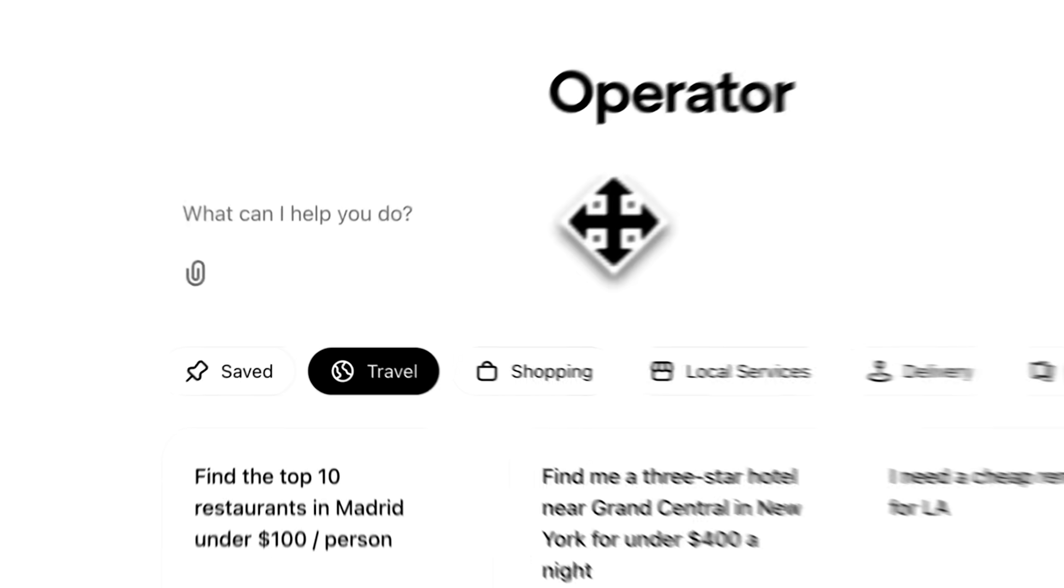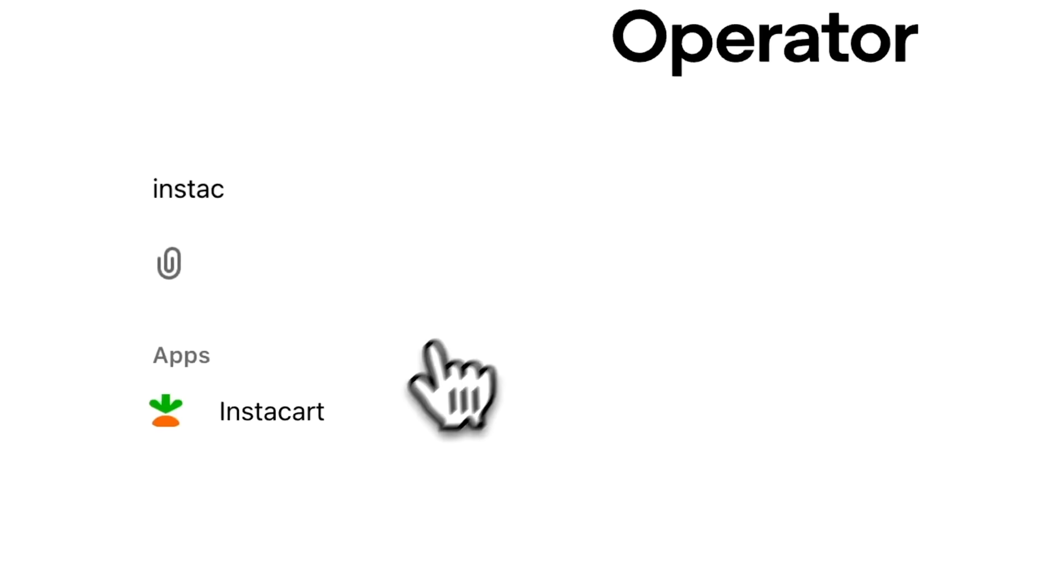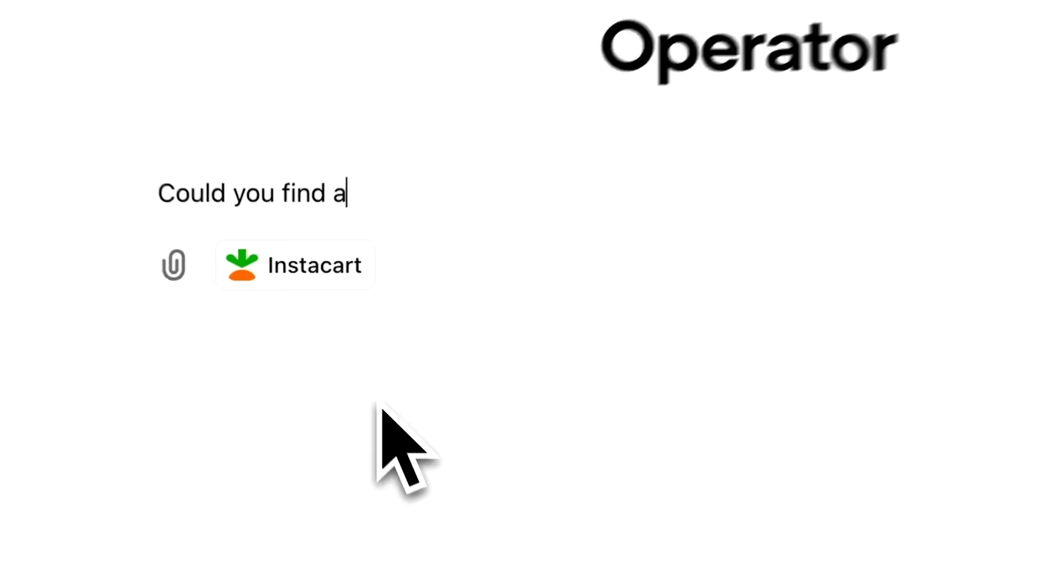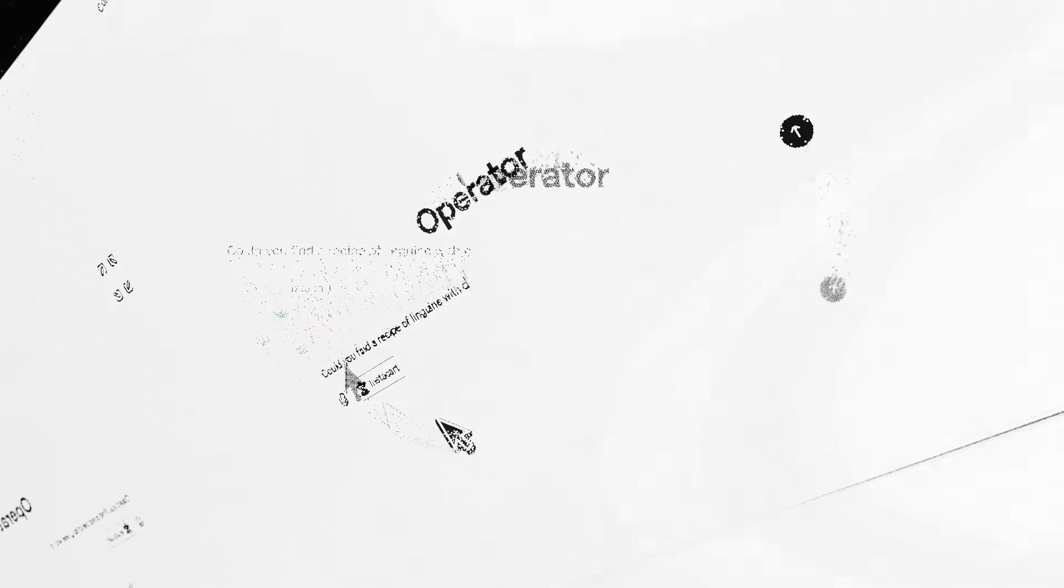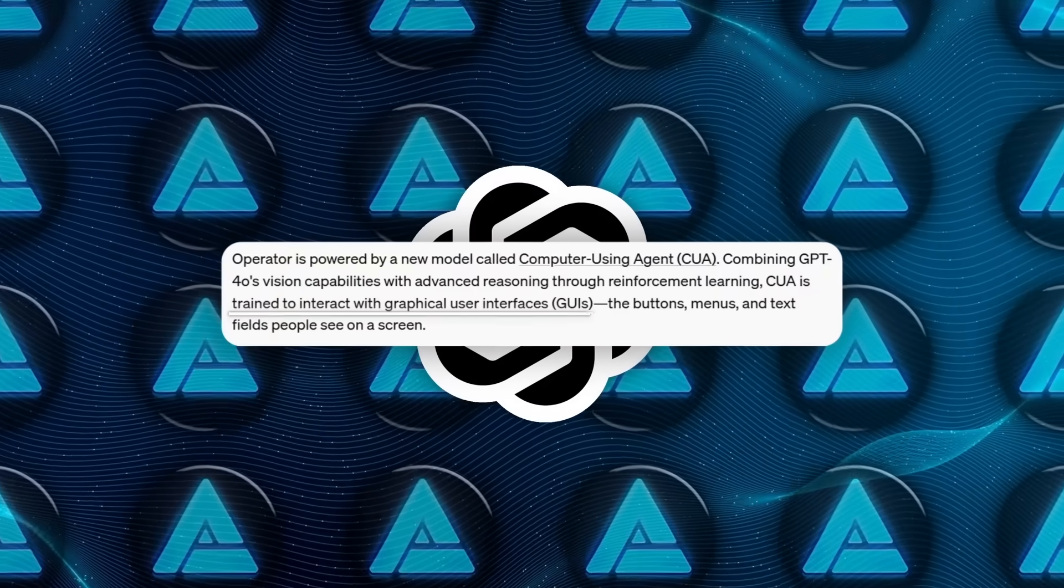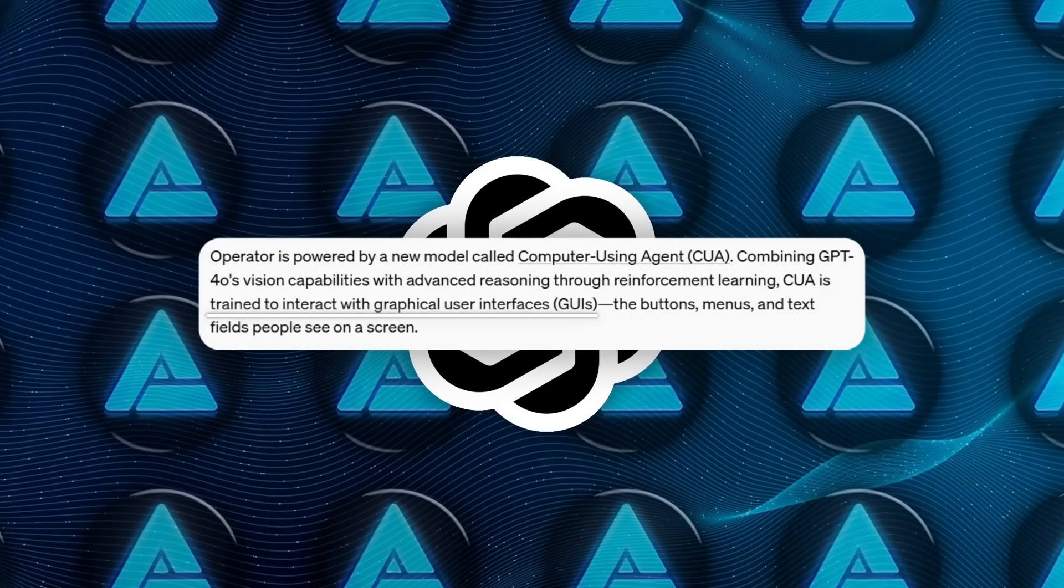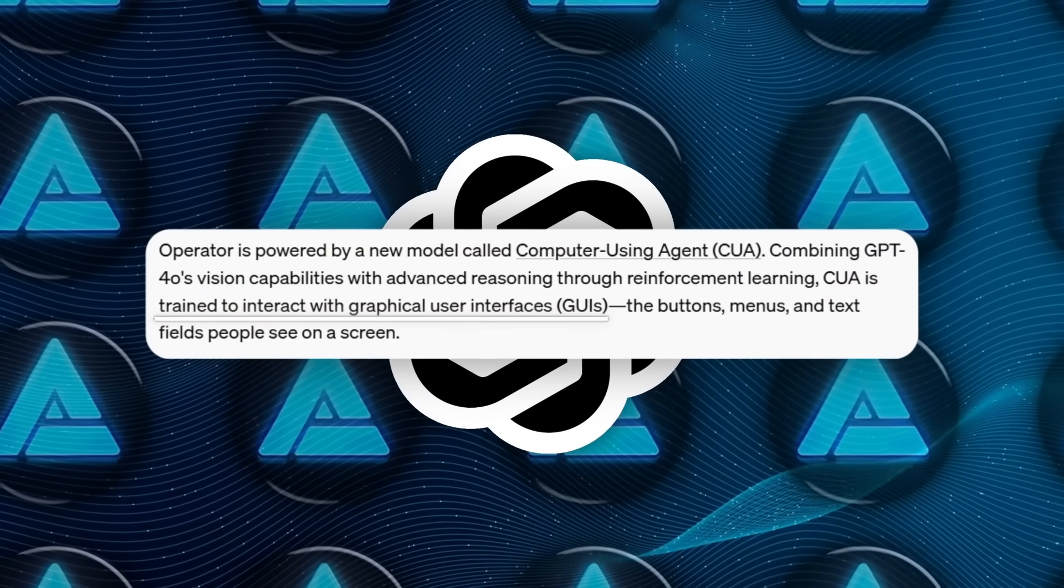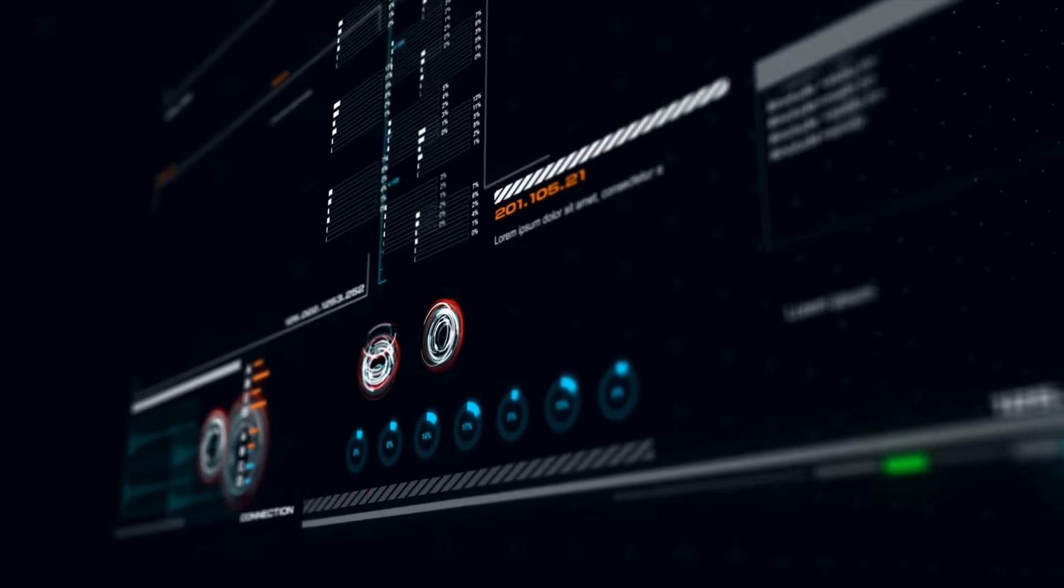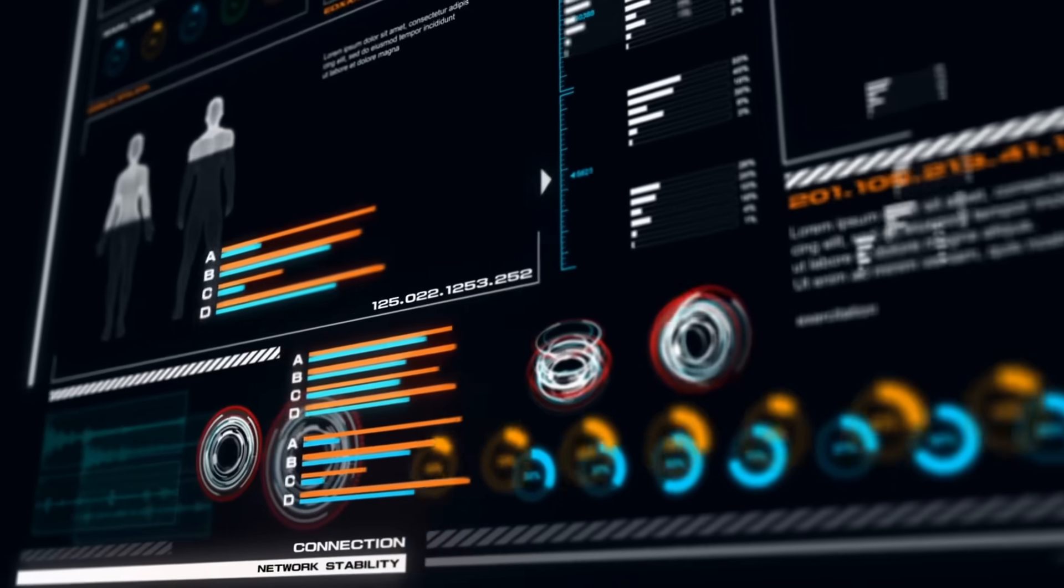For instance, it can book flights, look for deals on your favorite soda, fill out forms, or even handle your to-do lists in apps. The real magic is that it's using the same GUIs, graphical user interfaces, that we humans see. No special developer-friendly interface or anything like that.